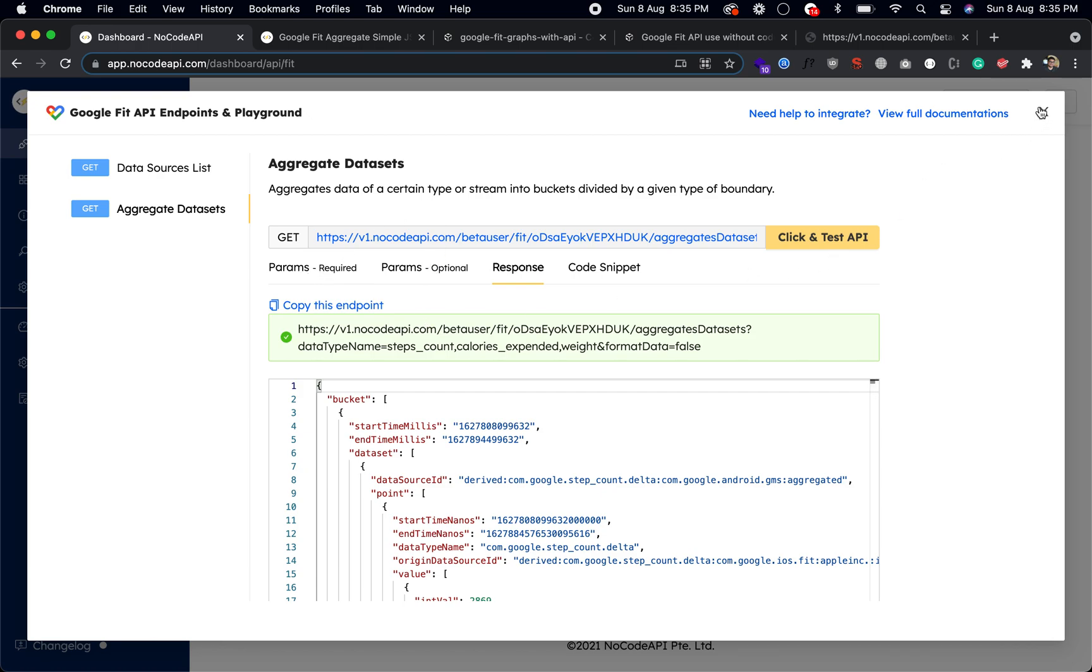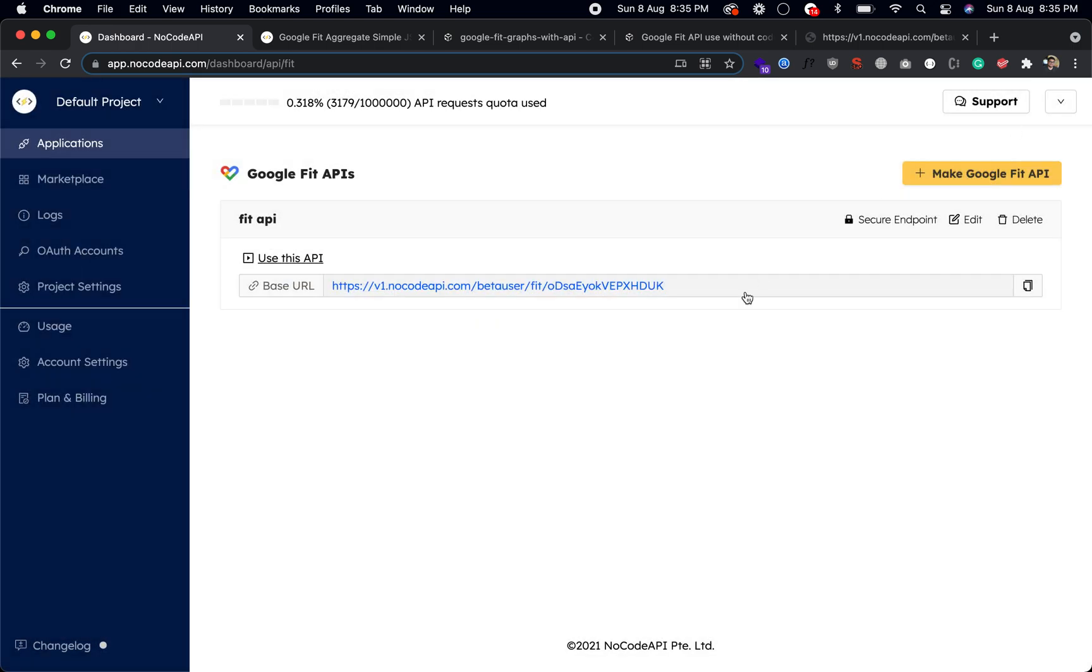It's up to you what data format you want to use. And that's all. This is the simplest way you can use Google Fit API and design, build your graphs and visualize how you're doing with this application. So just login to NoCode API.